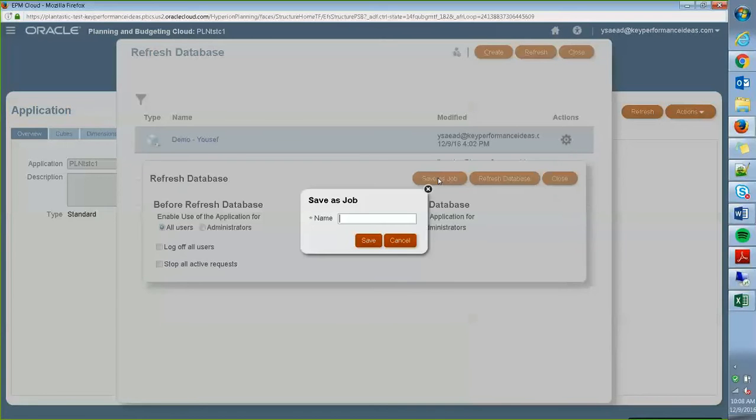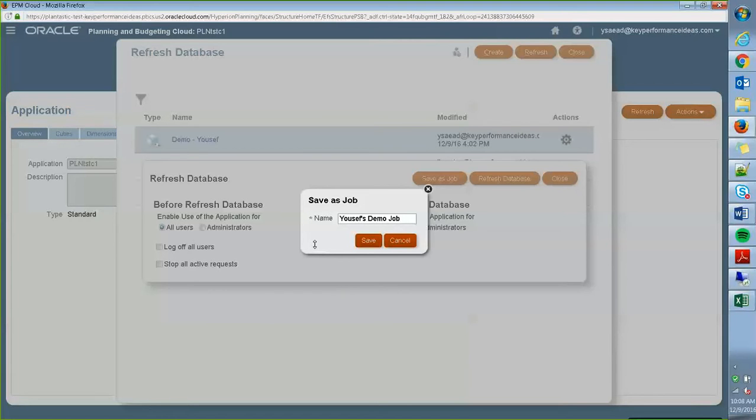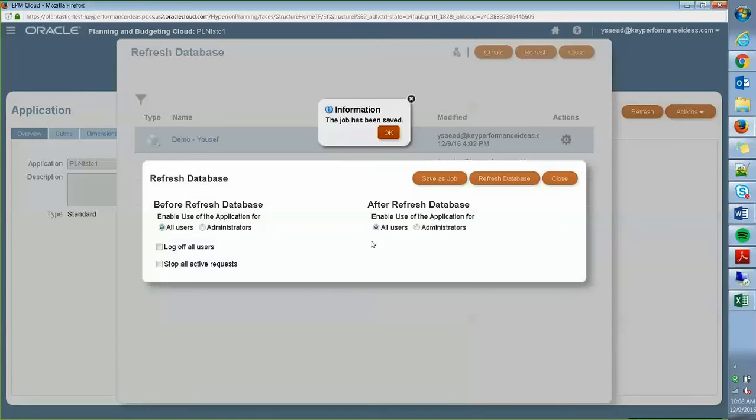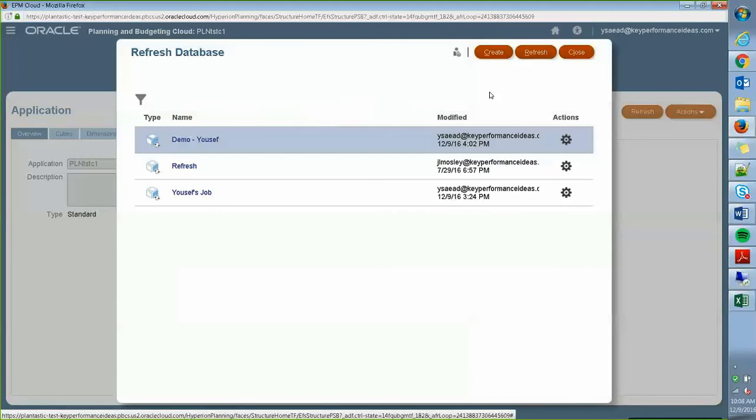I'm going to save this as a job. It's going to ask me for what the name is. I'm just going to call it Yusef's demo job. I'm going to save it and close this.